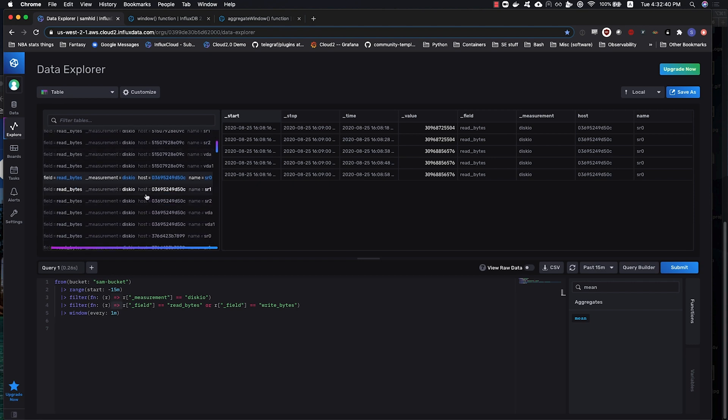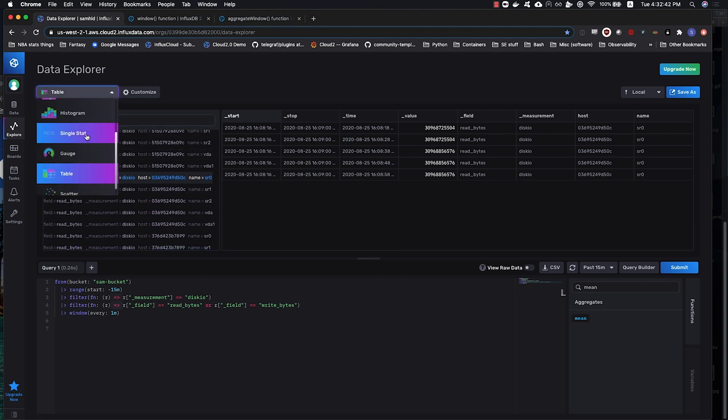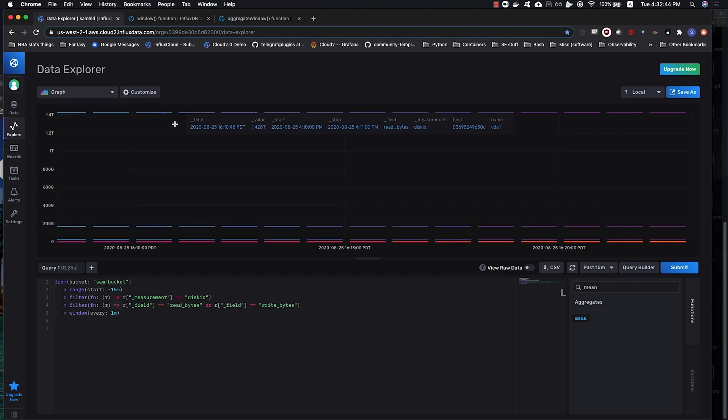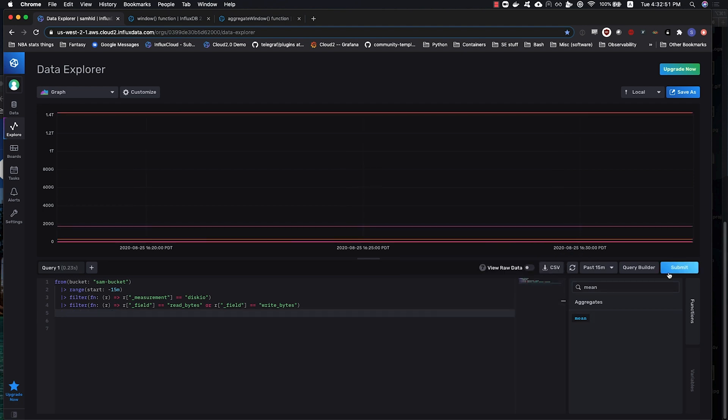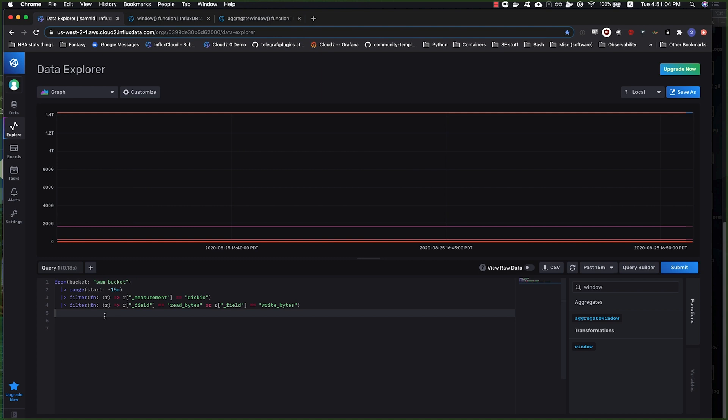If I move over to a line graph, I'm looking at these one minute time ranges. If I were to remove this, come back to this, they're no longer broken up.